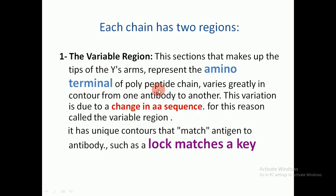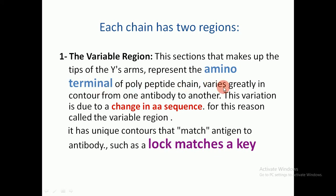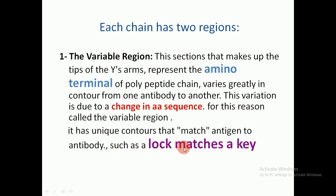Each chain has two regions. The variable region makes up the tips of the Y arms, representing the amino terminal of the polypeptide chain. The sequence varies greatly from one antibody to another due to changes in the amino acid sequence — this is why it is called the variable region. It has unique contours that match the antigen to the antibody, like a lock and key.